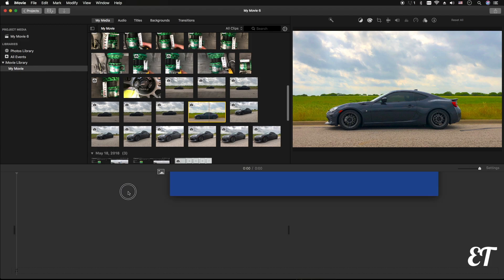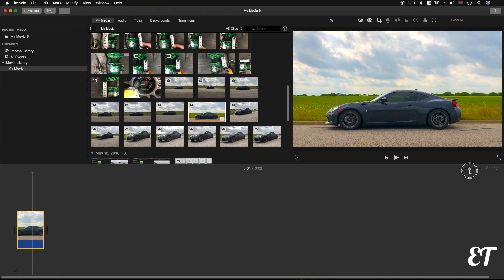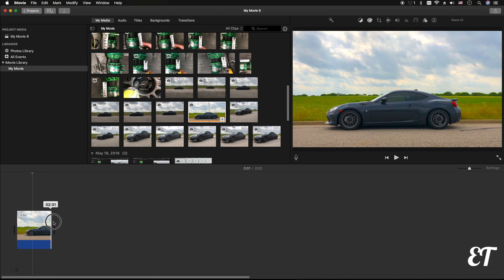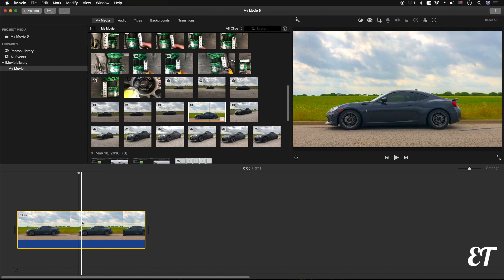First thing we're going to do is grab an image, drop it into our timeline, and let's stretch it out just a little bit to make it longer. Right now it's 2.5 seconds, you know, just make it whatever. Okay, so first things first, you're gonna select the image, so just click on it.